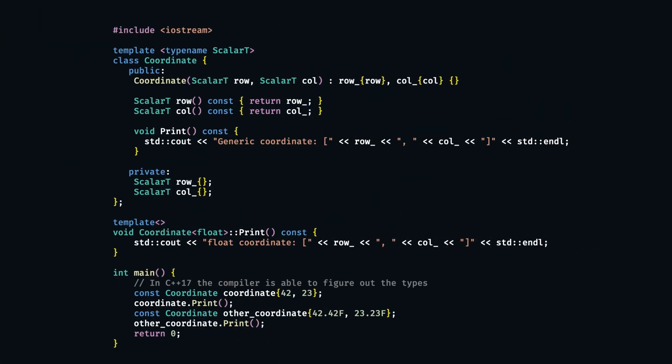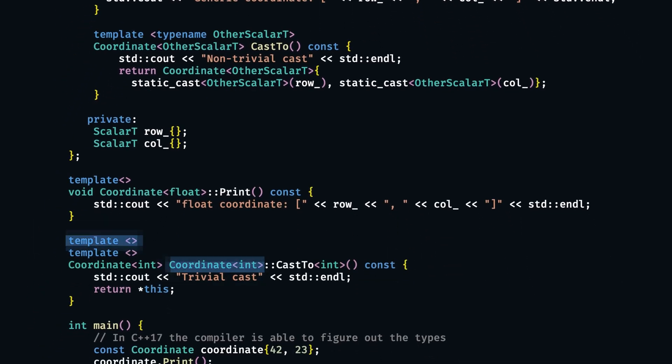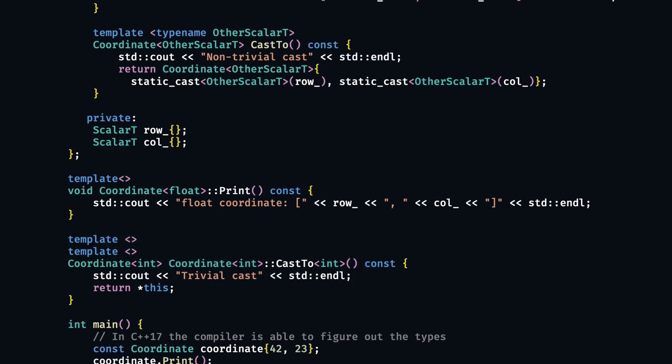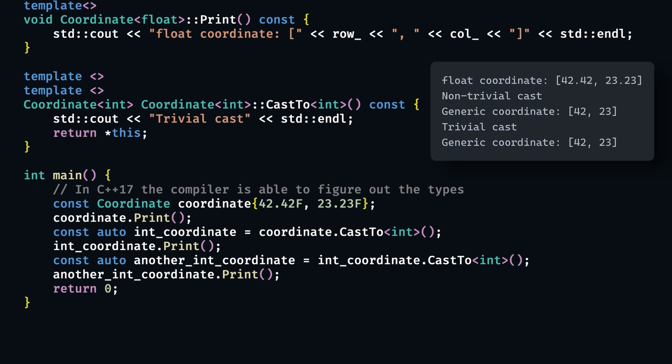Now, if we would want to specialize a class method template that itself is found within a class template, we could still specialize it by stacking multiple template empty brackets prefixes together. So if we would want a method cast2 that casts our coordinate row and column to a different type, we would be able to fully specialize such a method by specializing the class Coordinate<int> with the first template empty brackets and then method cast2<int> itself with the second template empty brackets. Running this shows that we are able to convert from a float coordinate to an int coordinate and can perform a trivial cast after that.